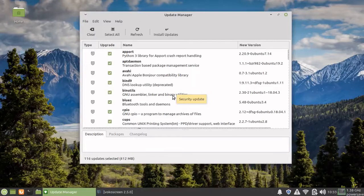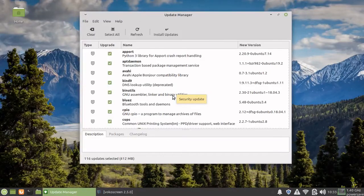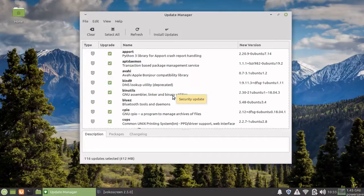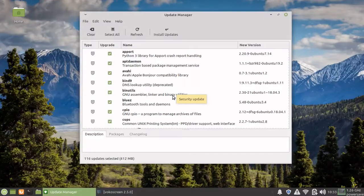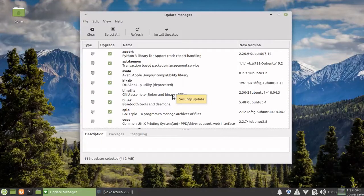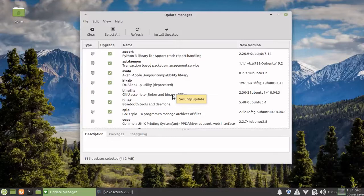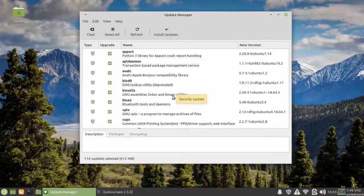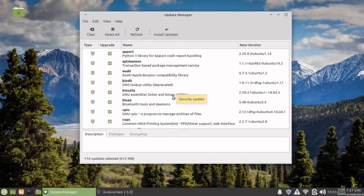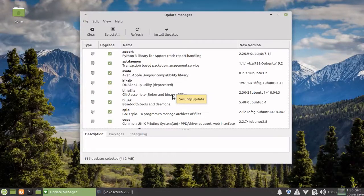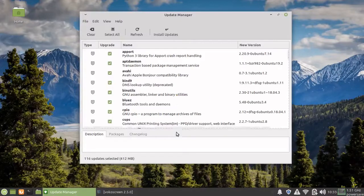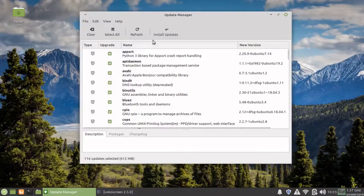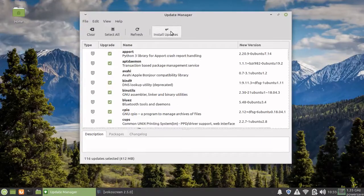For the time being, these are the updates which are required for security and new functionality that might have been added. We're going to say install updates.